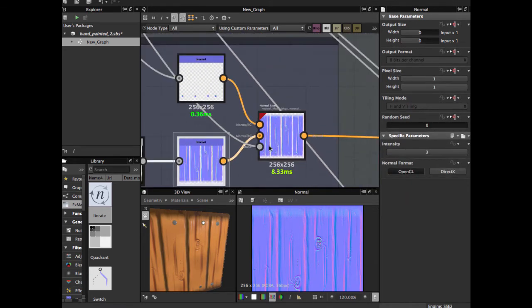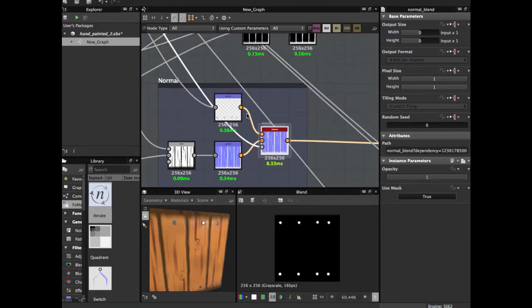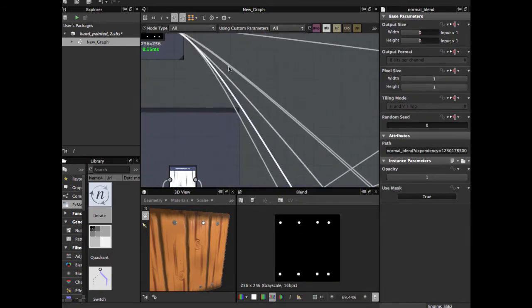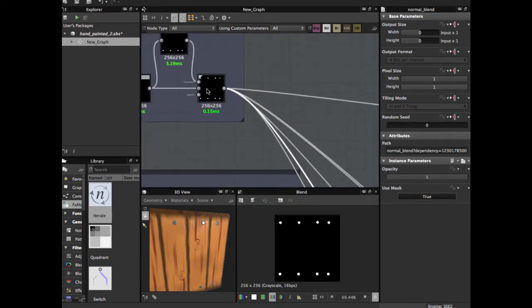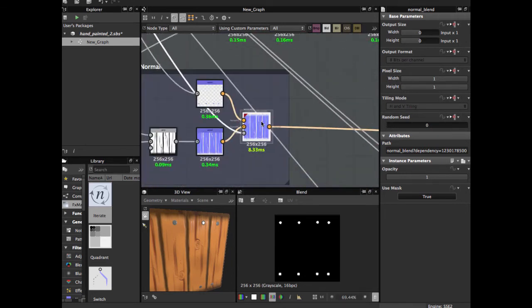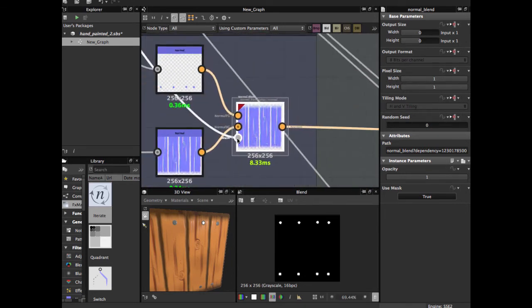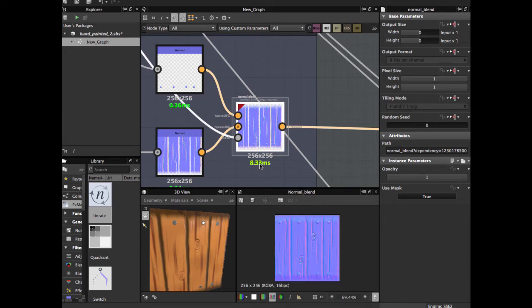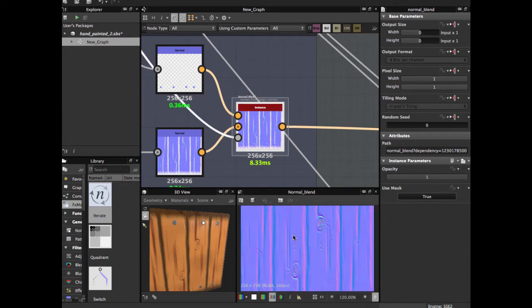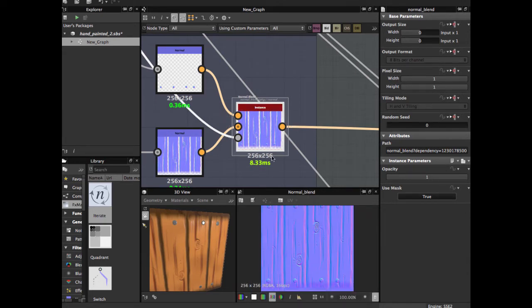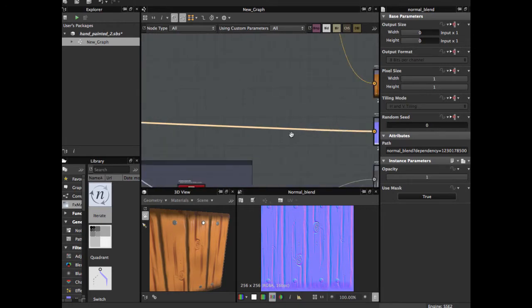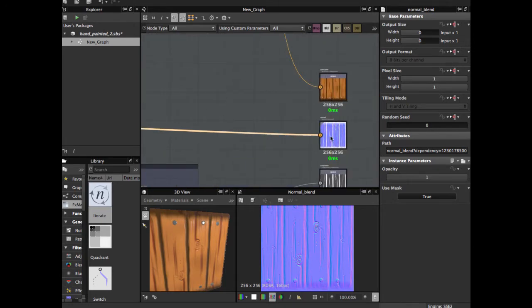Using as opacity this same grayscale image, and we have our final normal for our texture and input in the normal output.